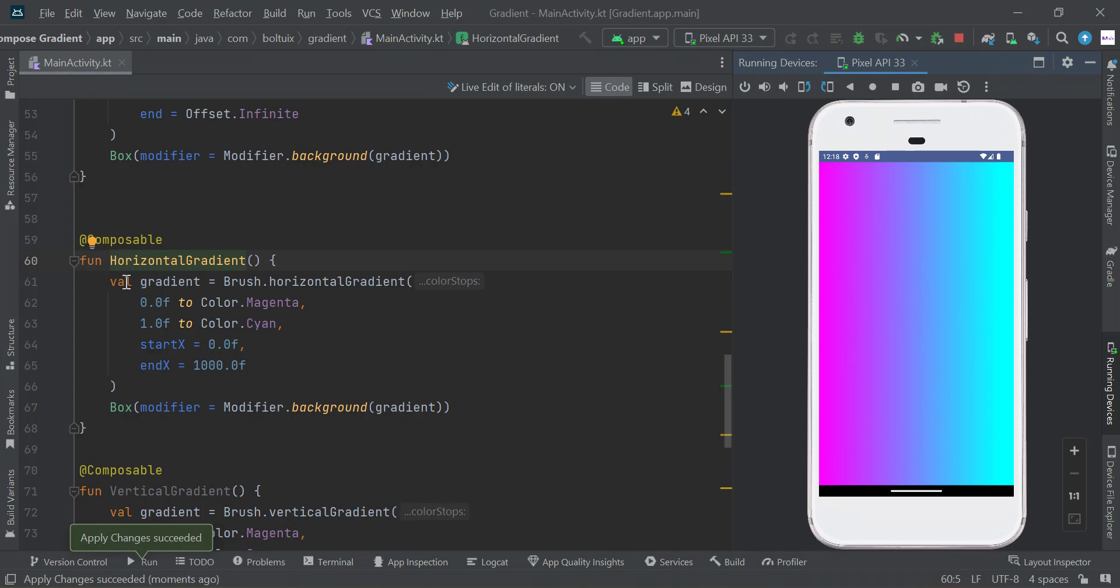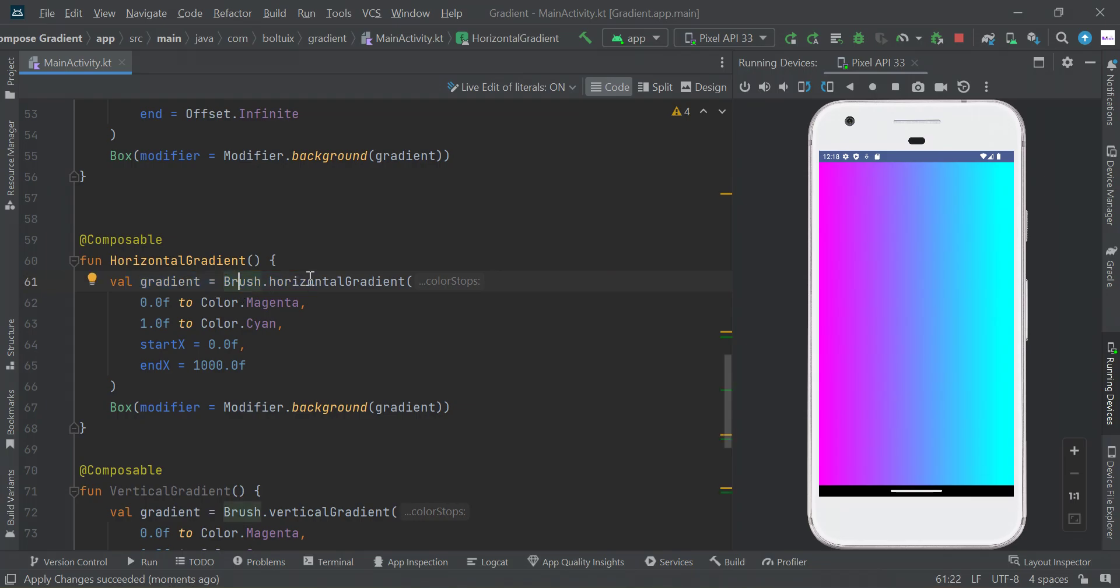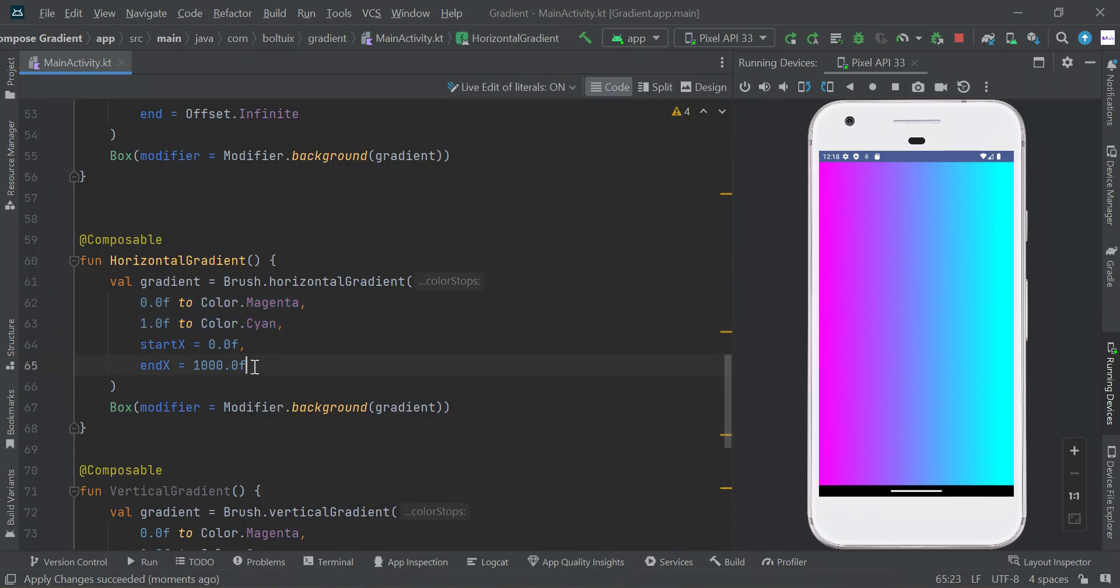Same as before, you have to use Brush.horizontalGradient - this one is changed. Then you need to set multiple colors and the startX and endX values. This will create horizontal gradient.